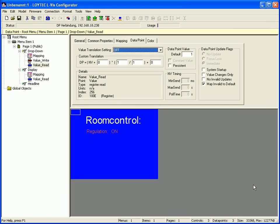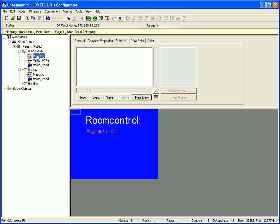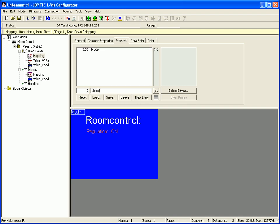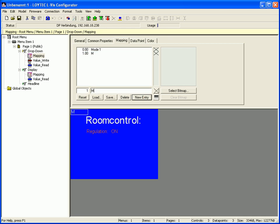A new mapping table has been created. Select the mapping table and add some entries for different values: 0 should be mapped to Mode 1 and 1 should be mapped to Mode 2. Move the text control to the right position.